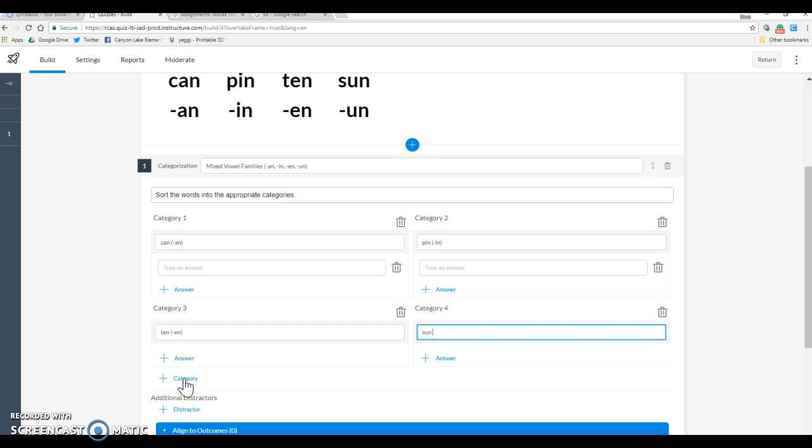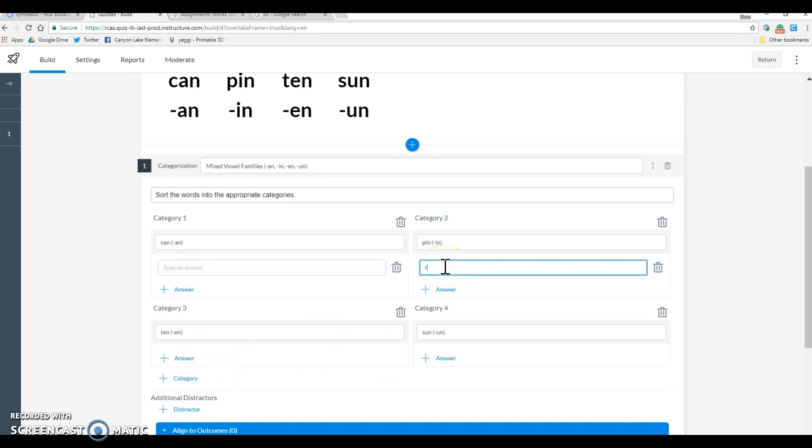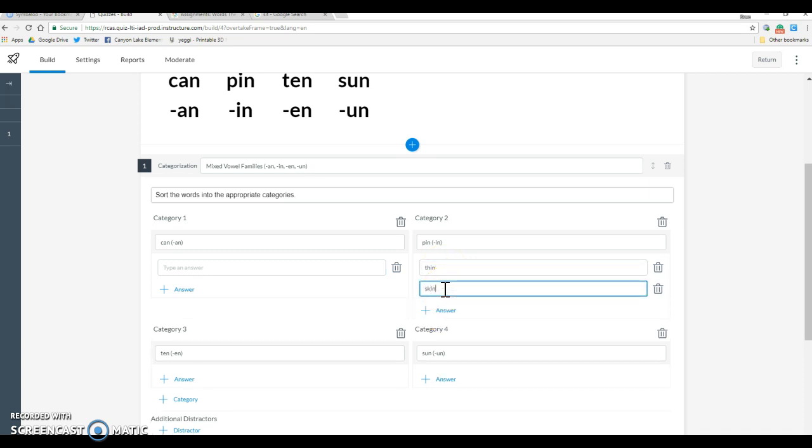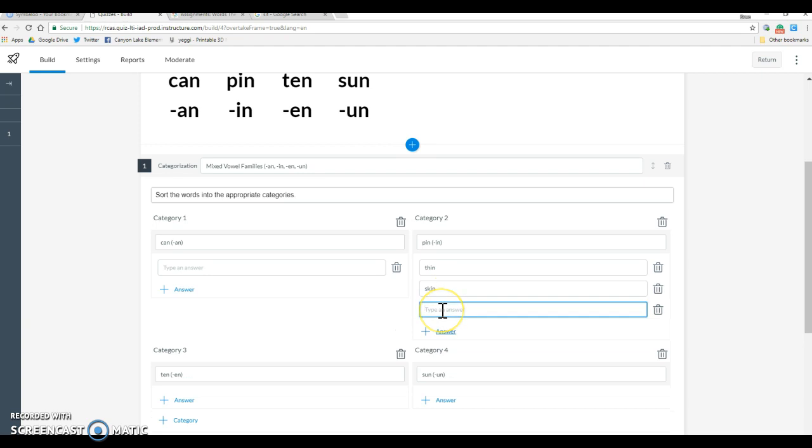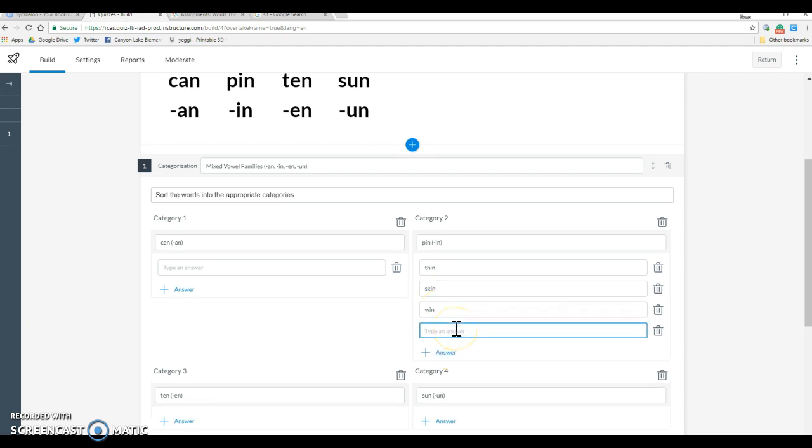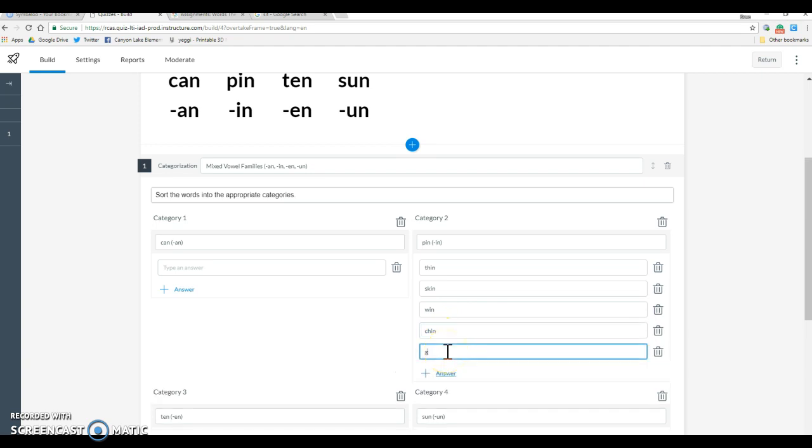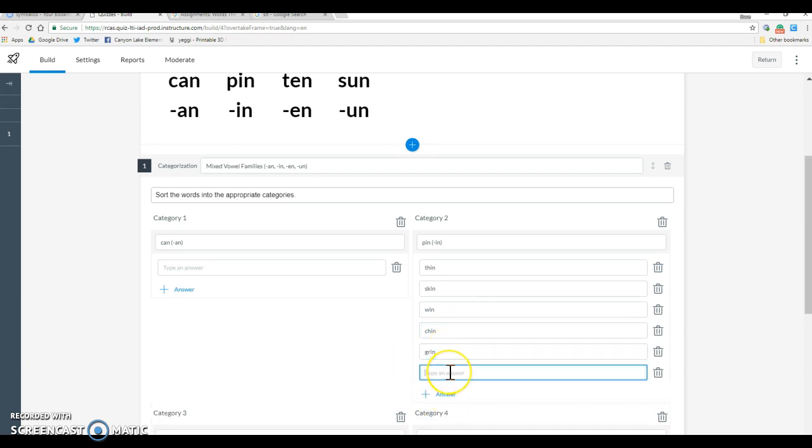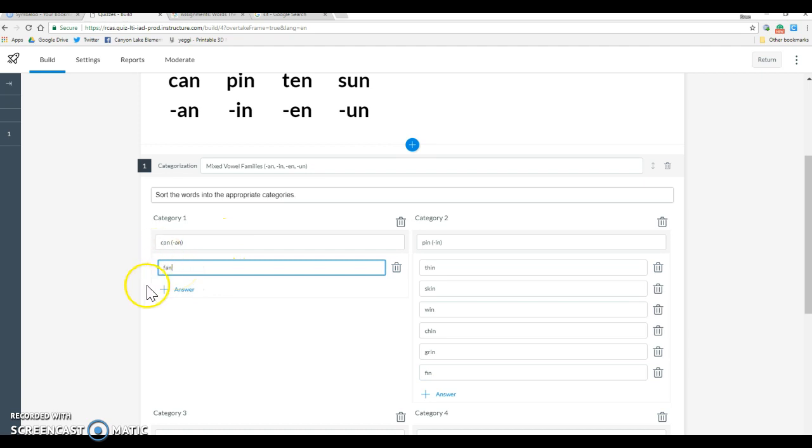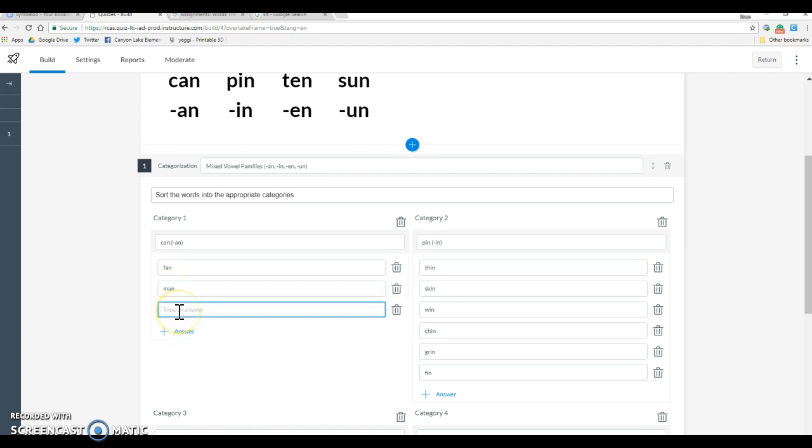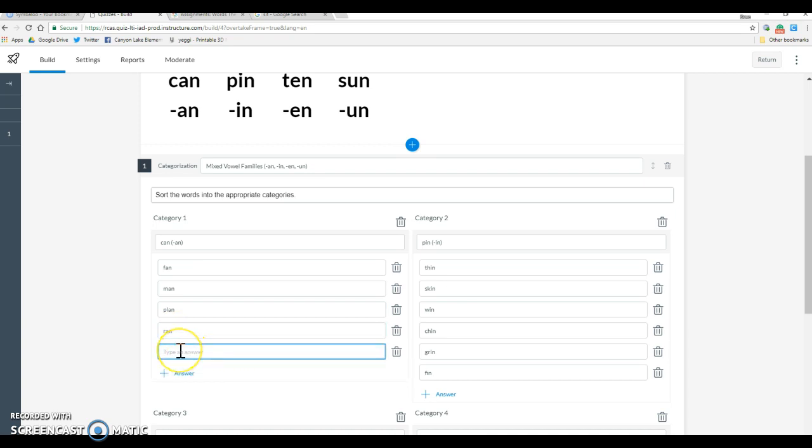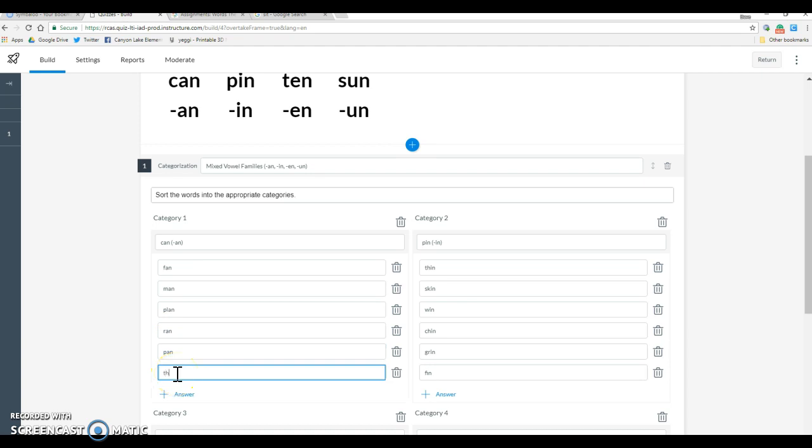We're going to add a category and this is going to be sun. Now we're going to put in our answers here. We're going to need to look at the word sorts. You have to do your sorting yourself. I'm just looking at the page right now and adding these.